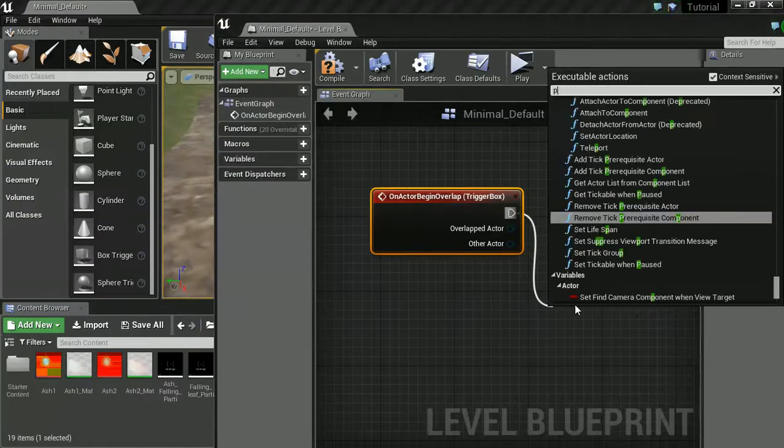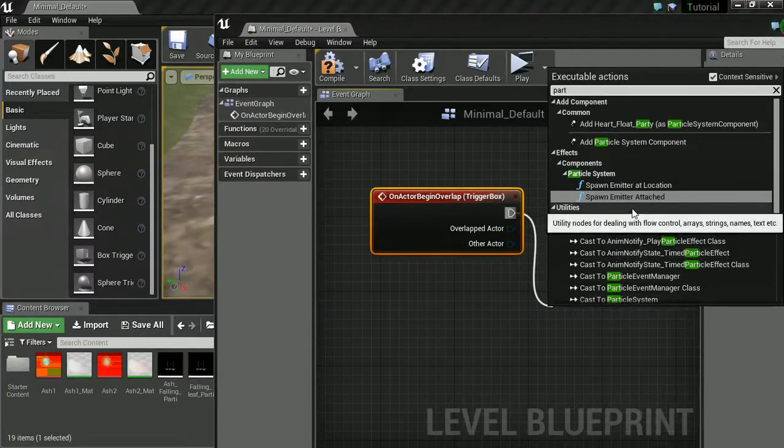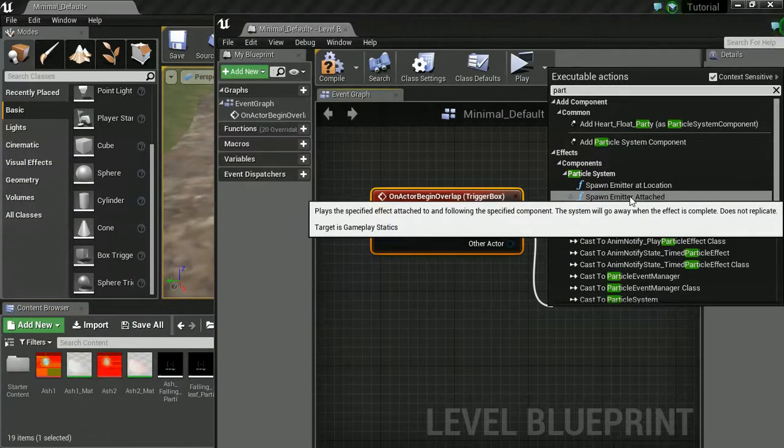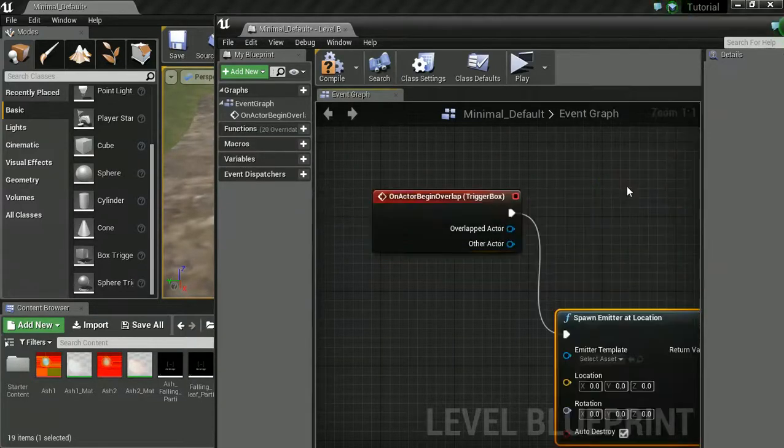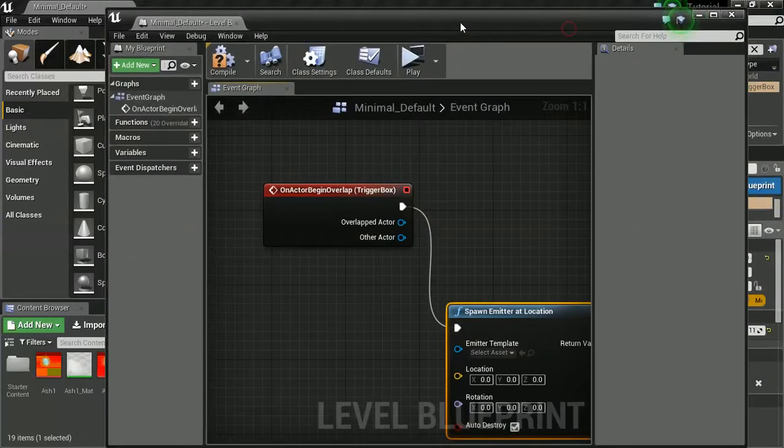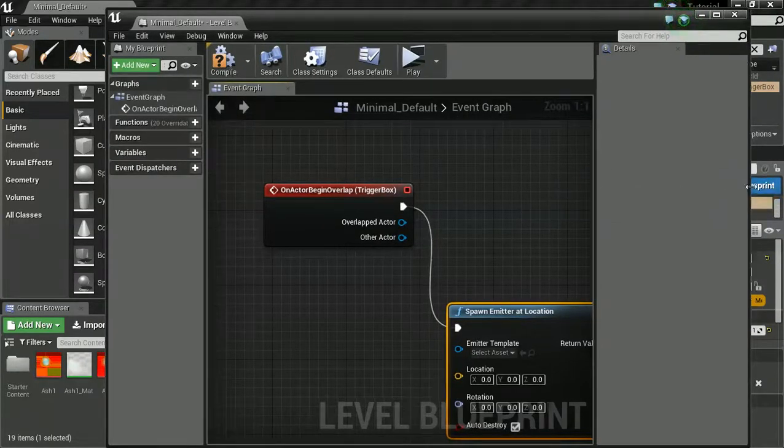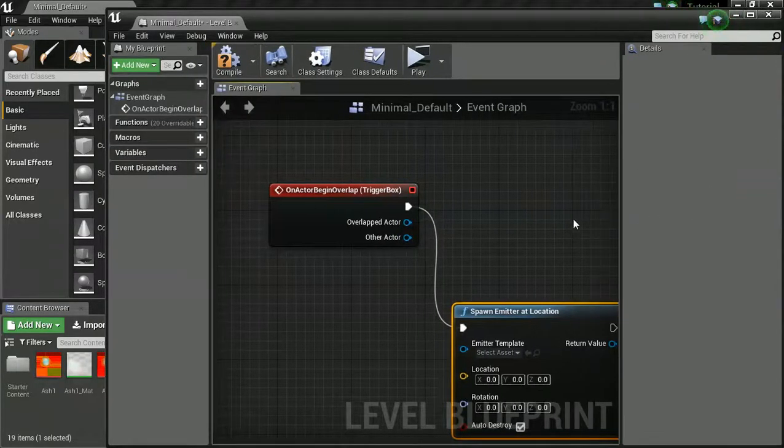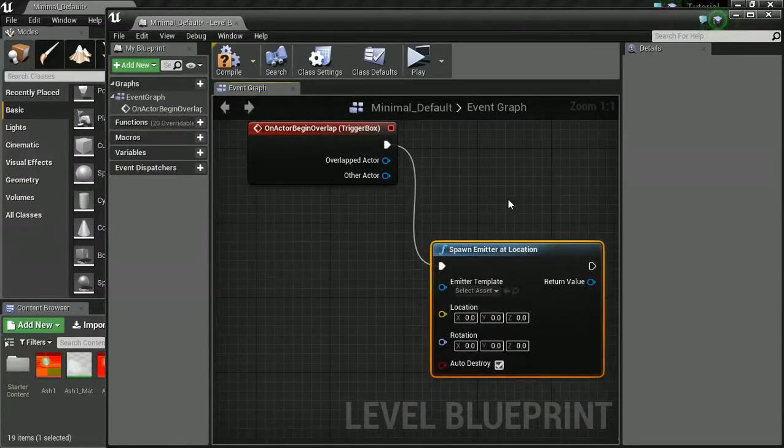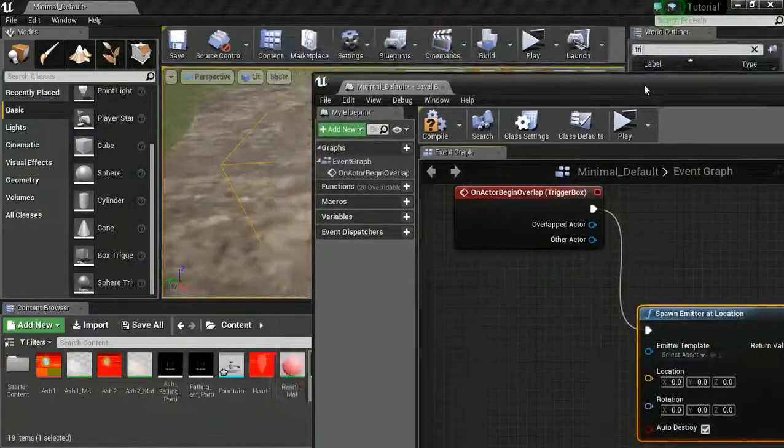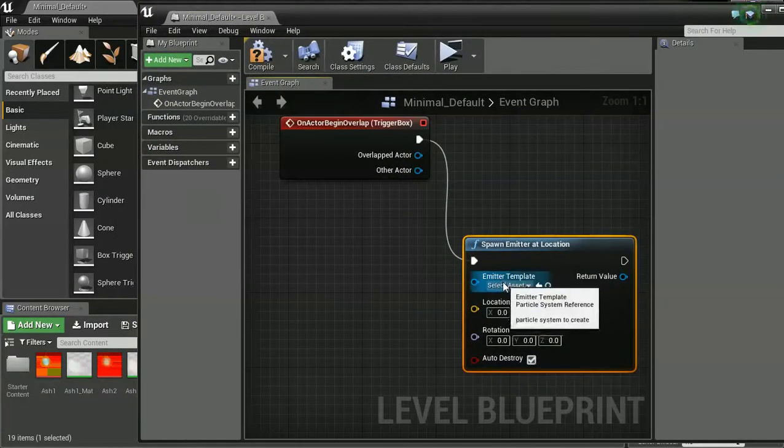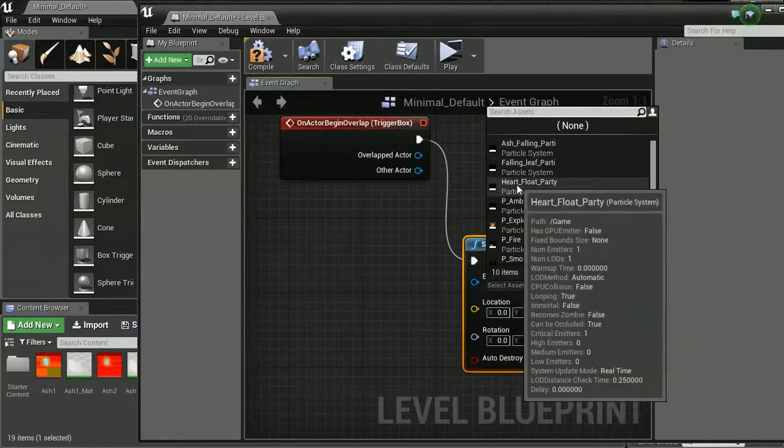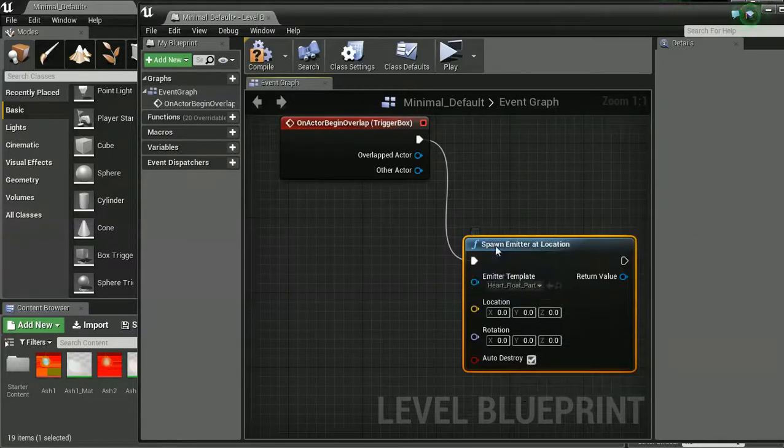Straight away, it is a starting point. And we're going to drag a little node off this. And at this point we want to spawn our particle effect. So we're going to spawn our emitter. Spawn our emitter at location. Let me just move these out a little bit more, give us a bit more room. Cool. We are spawning at location. What we need to do now is tell it which we would like to spawn.